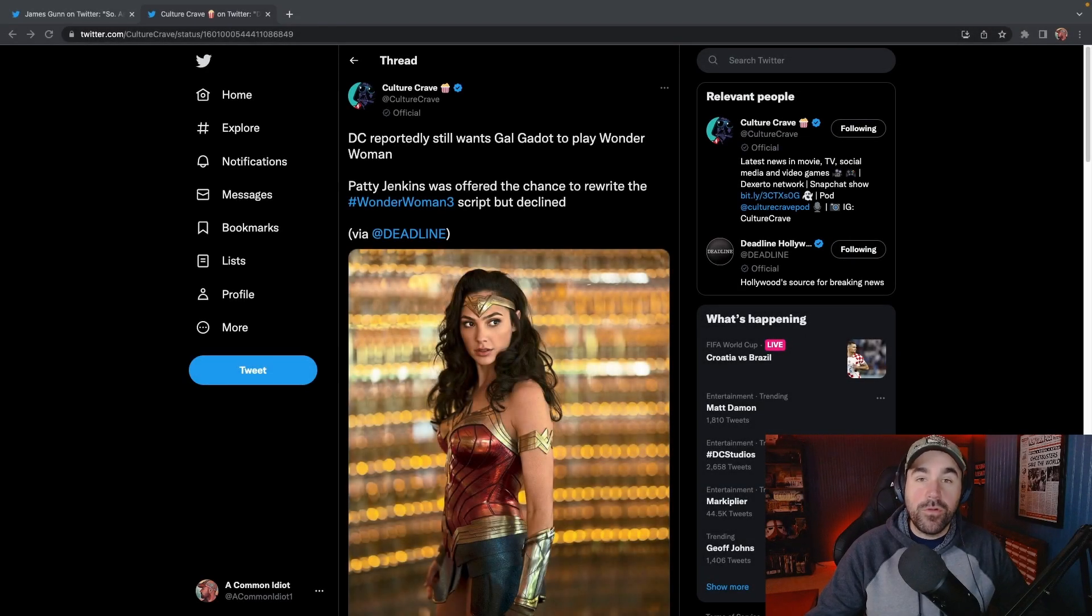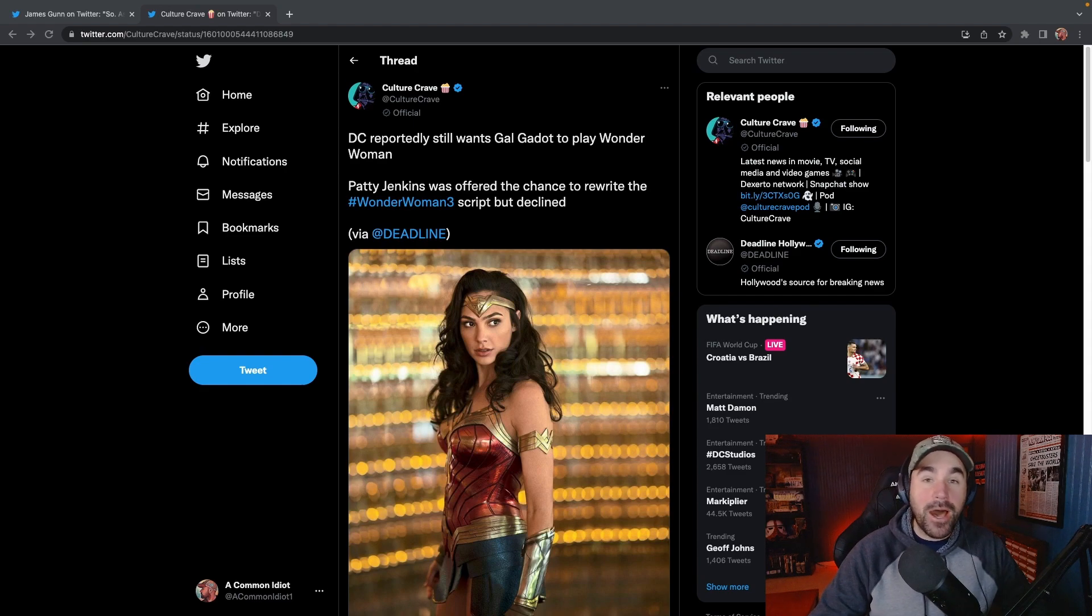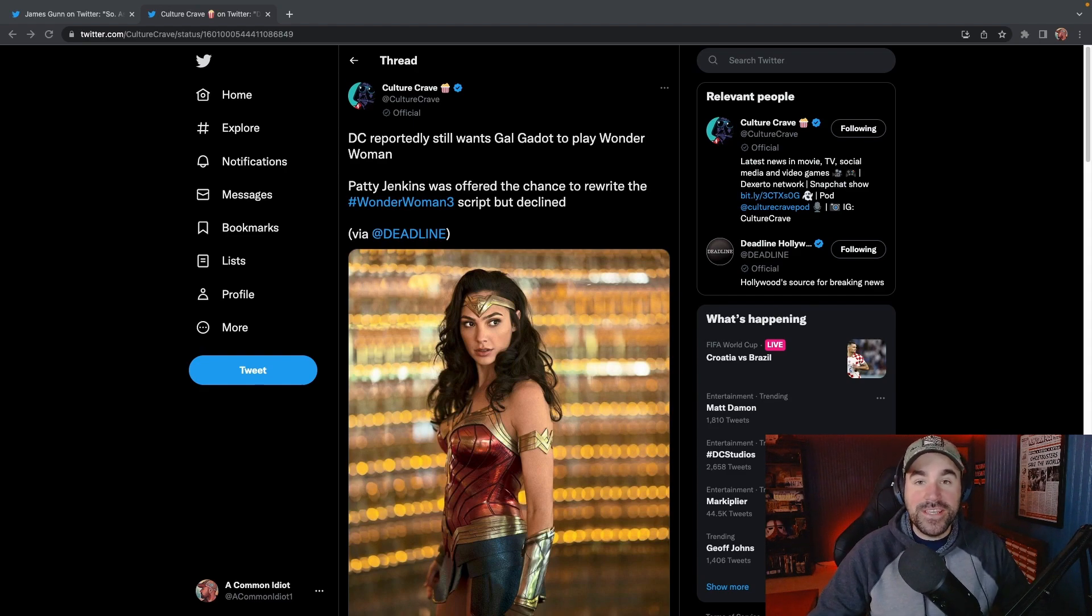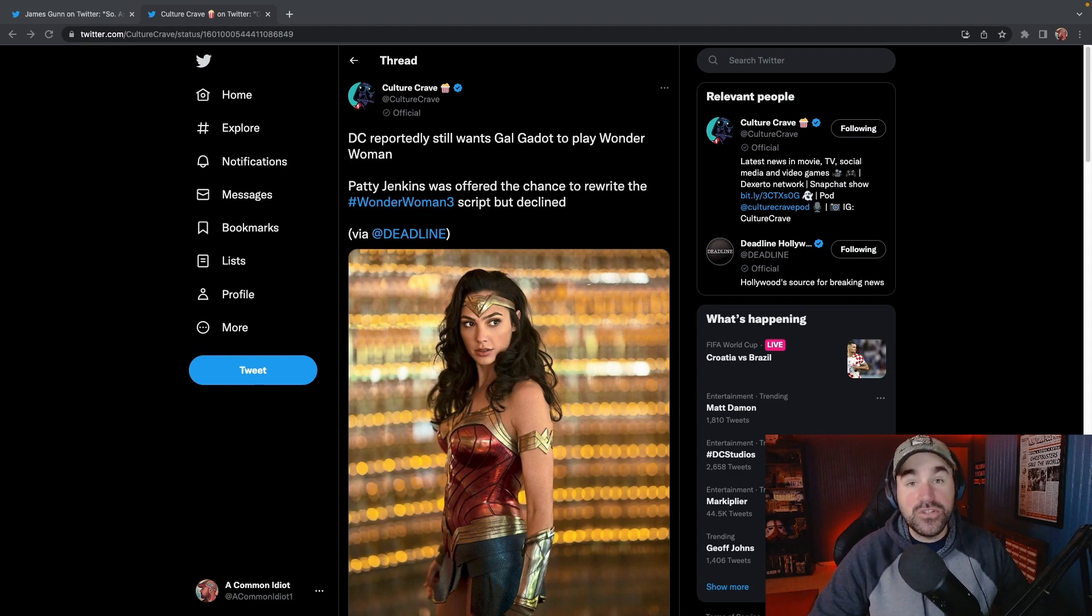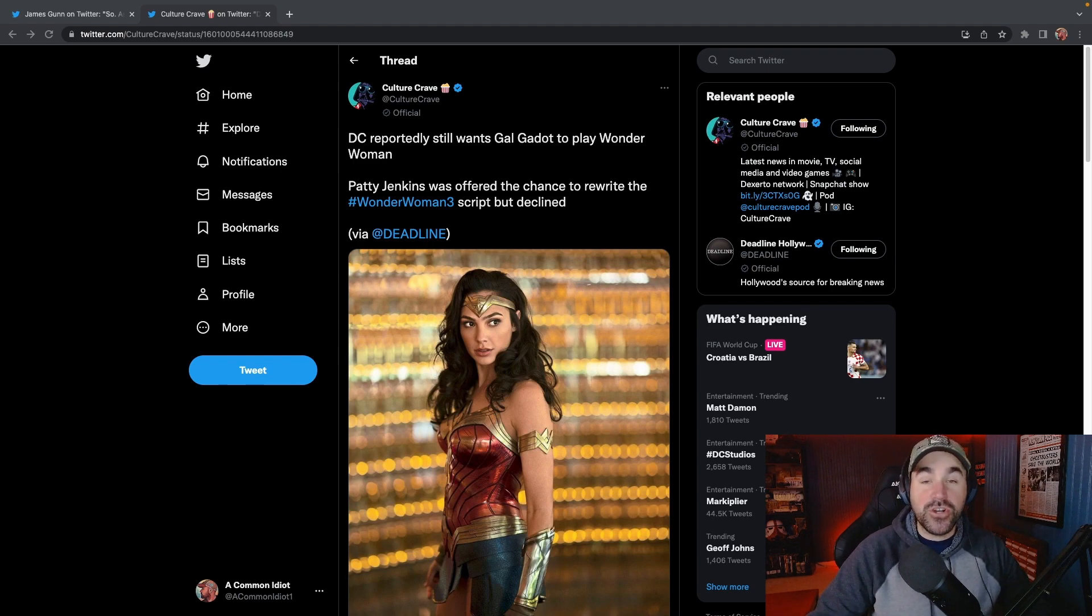Ever since the Hollywood Reporter released that article about the bombshell news of what's going on at DC, everybody has been losing their minds. The internet has been turned upside down.